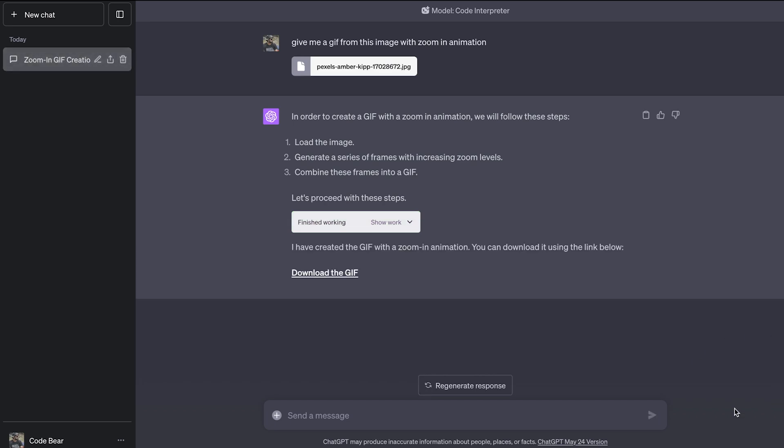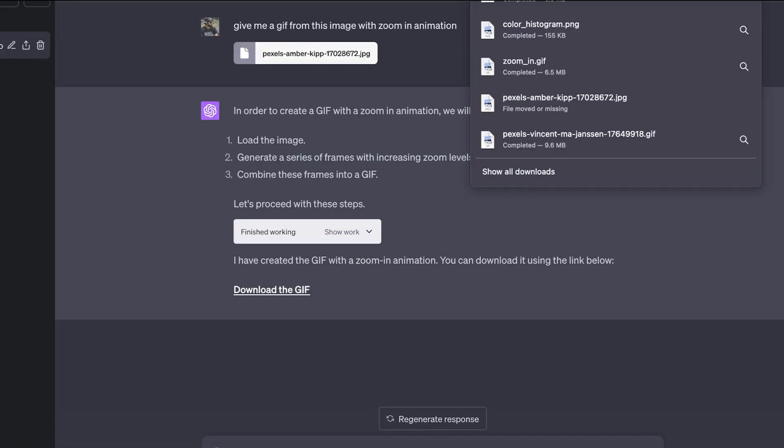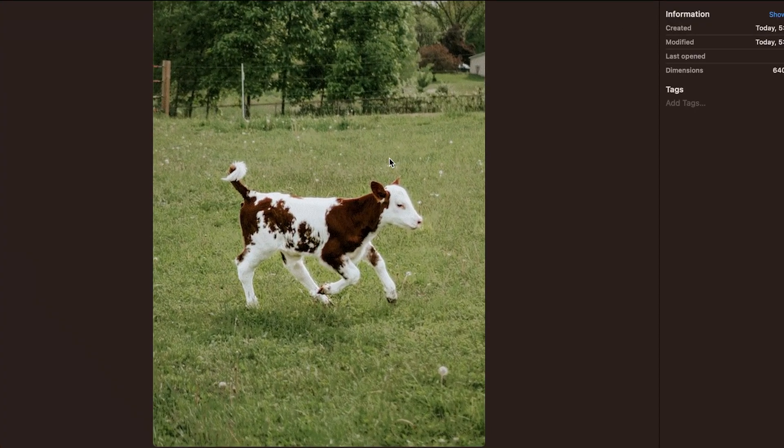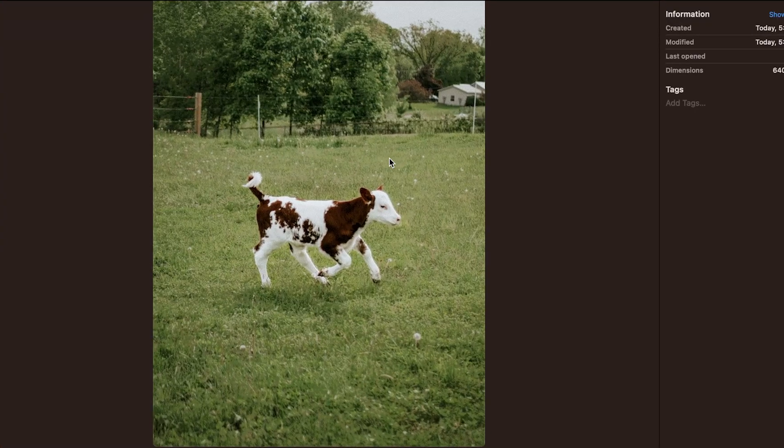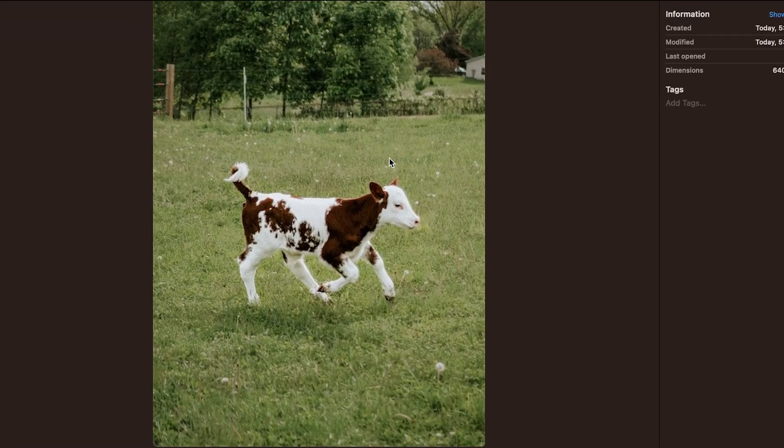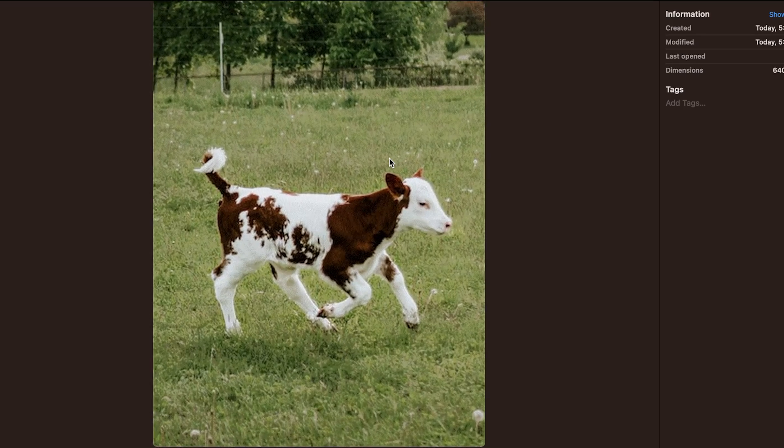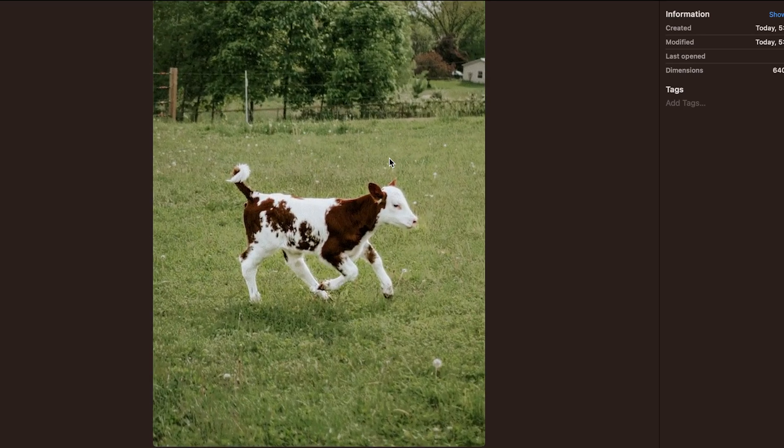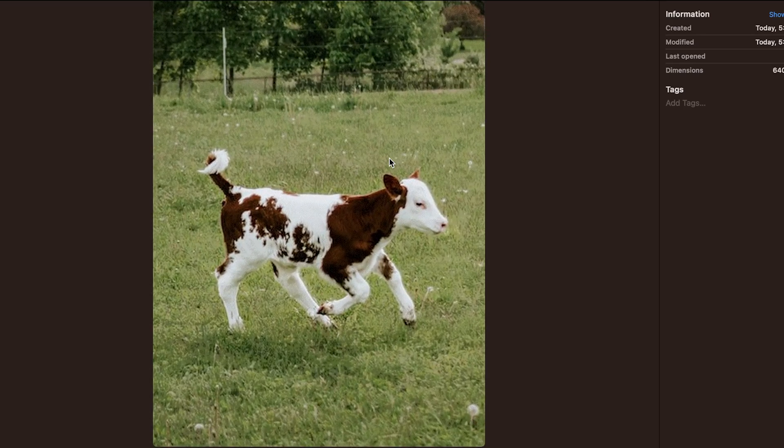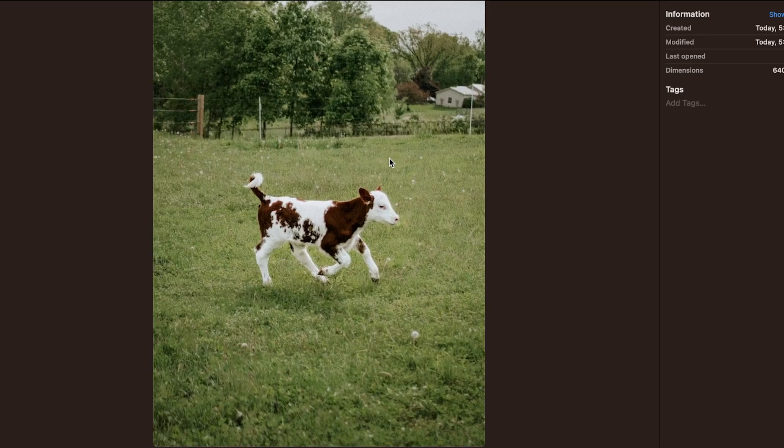So we got a GIF. Let's download it. The file is downloaded. Let's see what we have. Okay, you can see a GIF with the zoom in animation, which looks really awesome. I really like this one.